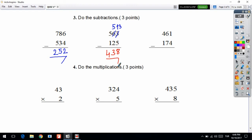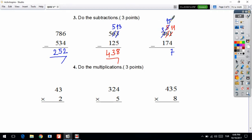Next subtraction question: 1 minus 4 — we cannot subtract. We go to the next digit to get one. So 6 will be 5, and 1 will be 11. 11 minus 4 is equal to 7. Then 5 minus 7 — we cannot subtract because 5 is smaller than 7. We go to the neighbor and take one number: 4 will be 3 and 5 will be 15. 15 minus 7 is equal to 8. In the hundreds digit: 3 minus 1 is equal to 2. Your answer is 287.